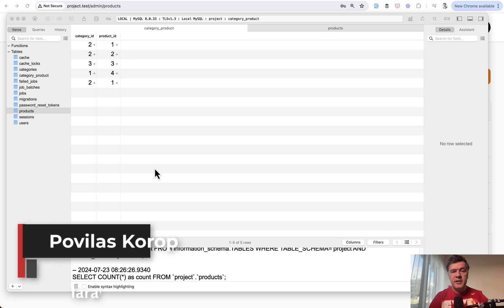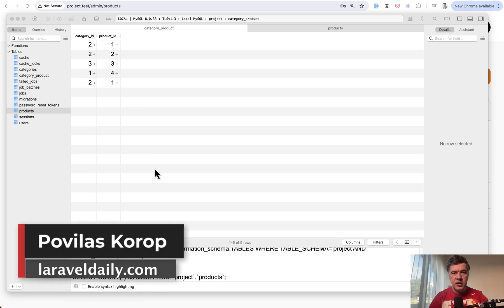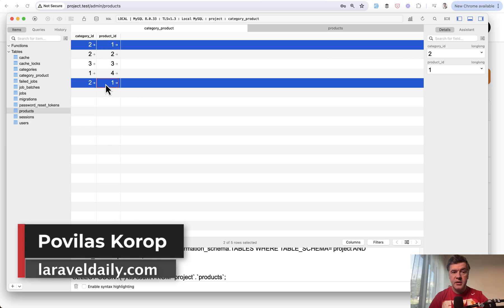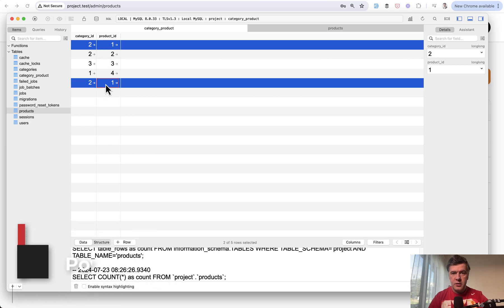Hello guys! Have you ever had this situation in your database? A pivot table with duplicate records.